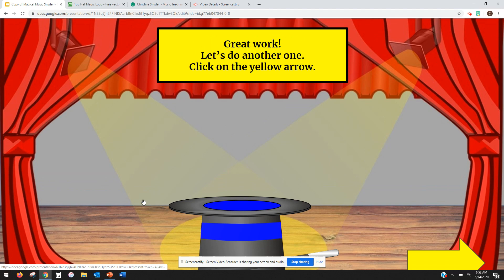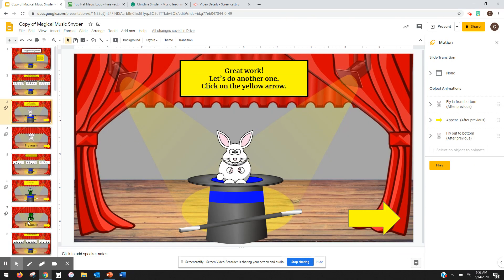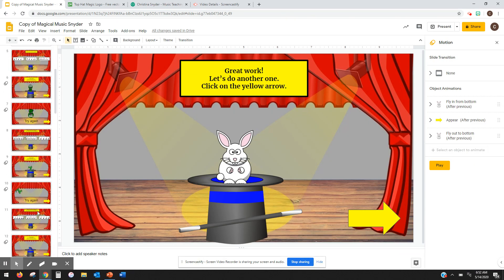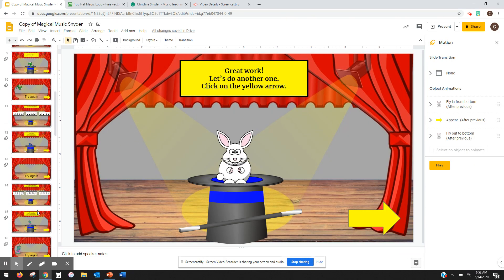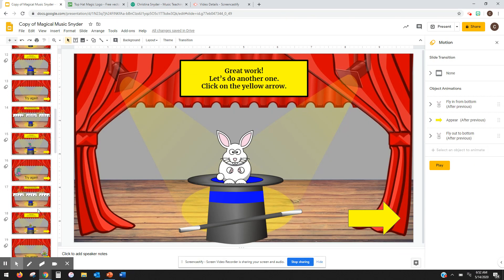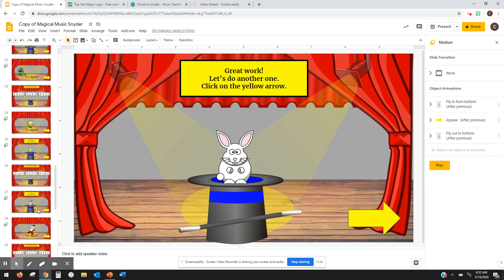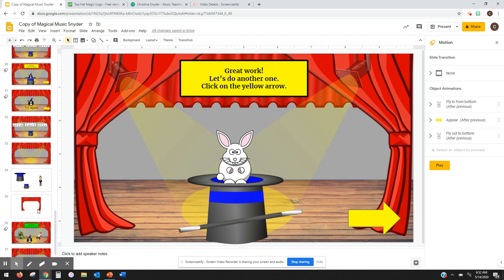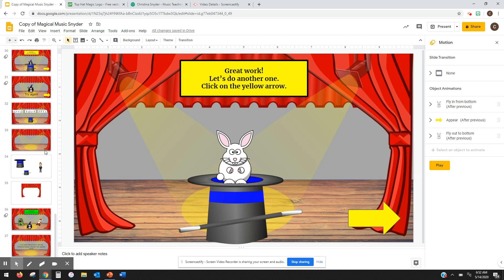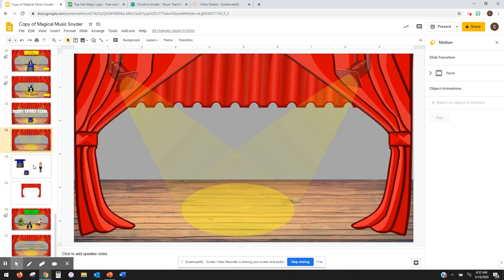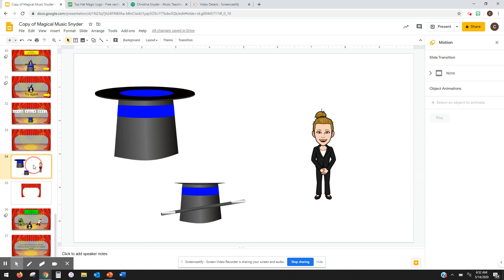So when you upload an image, it's a flat image. So trying to get something to come out of it doesn't really work. So you have to kind of trick the computer into thinking that it can do that.